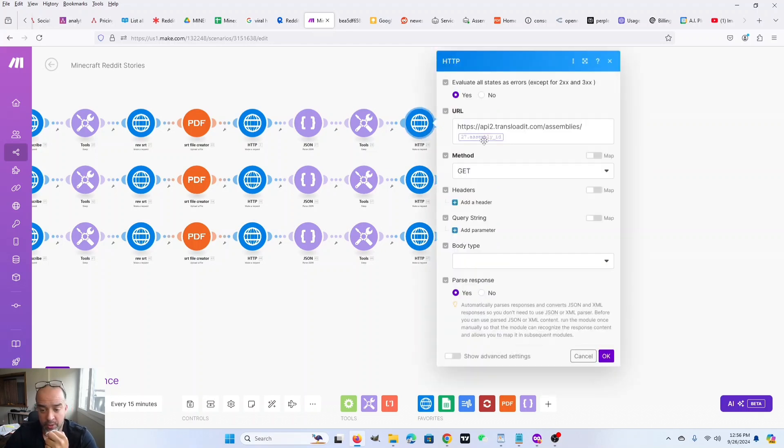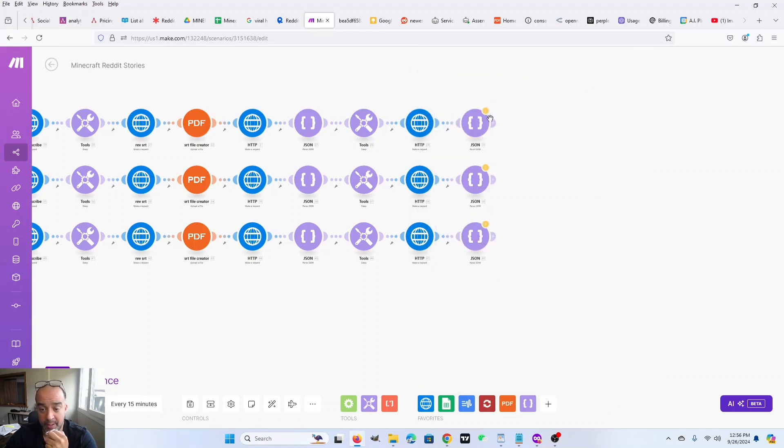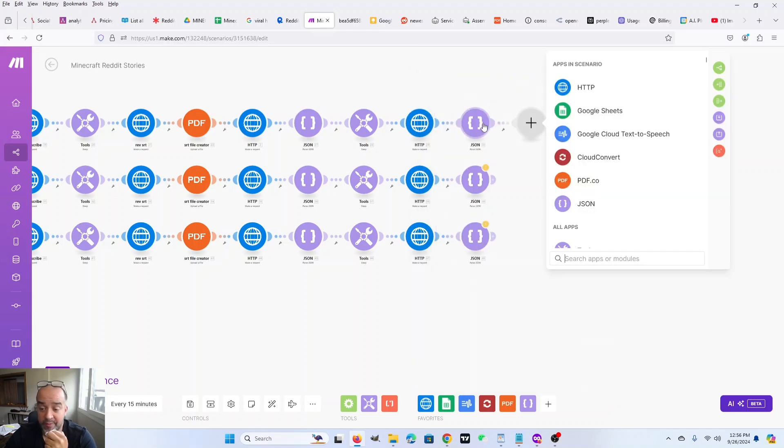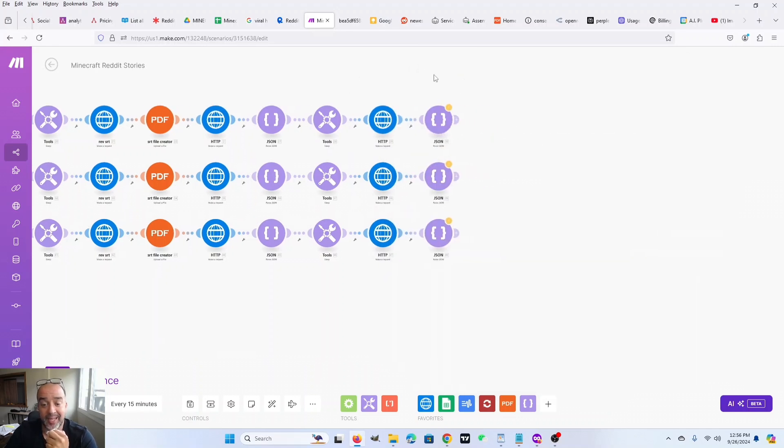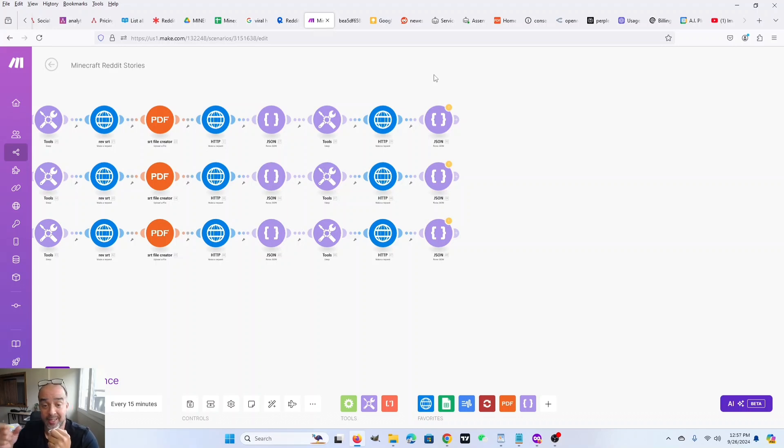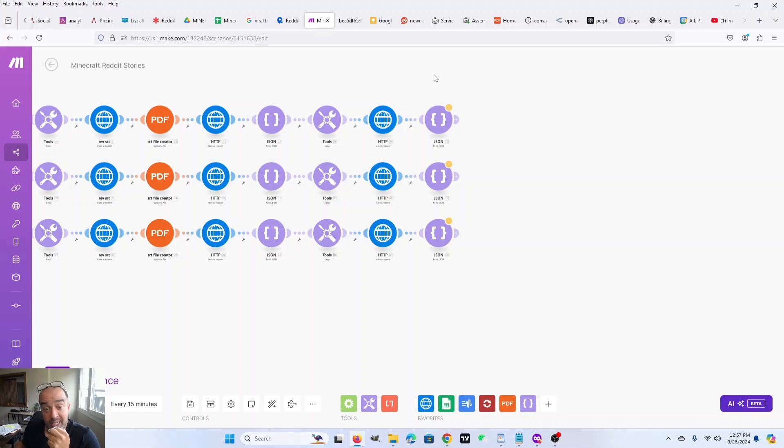Then we fetch using the assembly ID from the parsed JSON. We fetch that video. And then when we fetch it, we parse that output as well. And I don't have anything there because you can do whatever you want with it from there. You can take it. It's going to be a URL. You can take that URL and you can post it to your social media. You can put it in a Google drive. You can put it in a Dropbox, whatever you want to do.